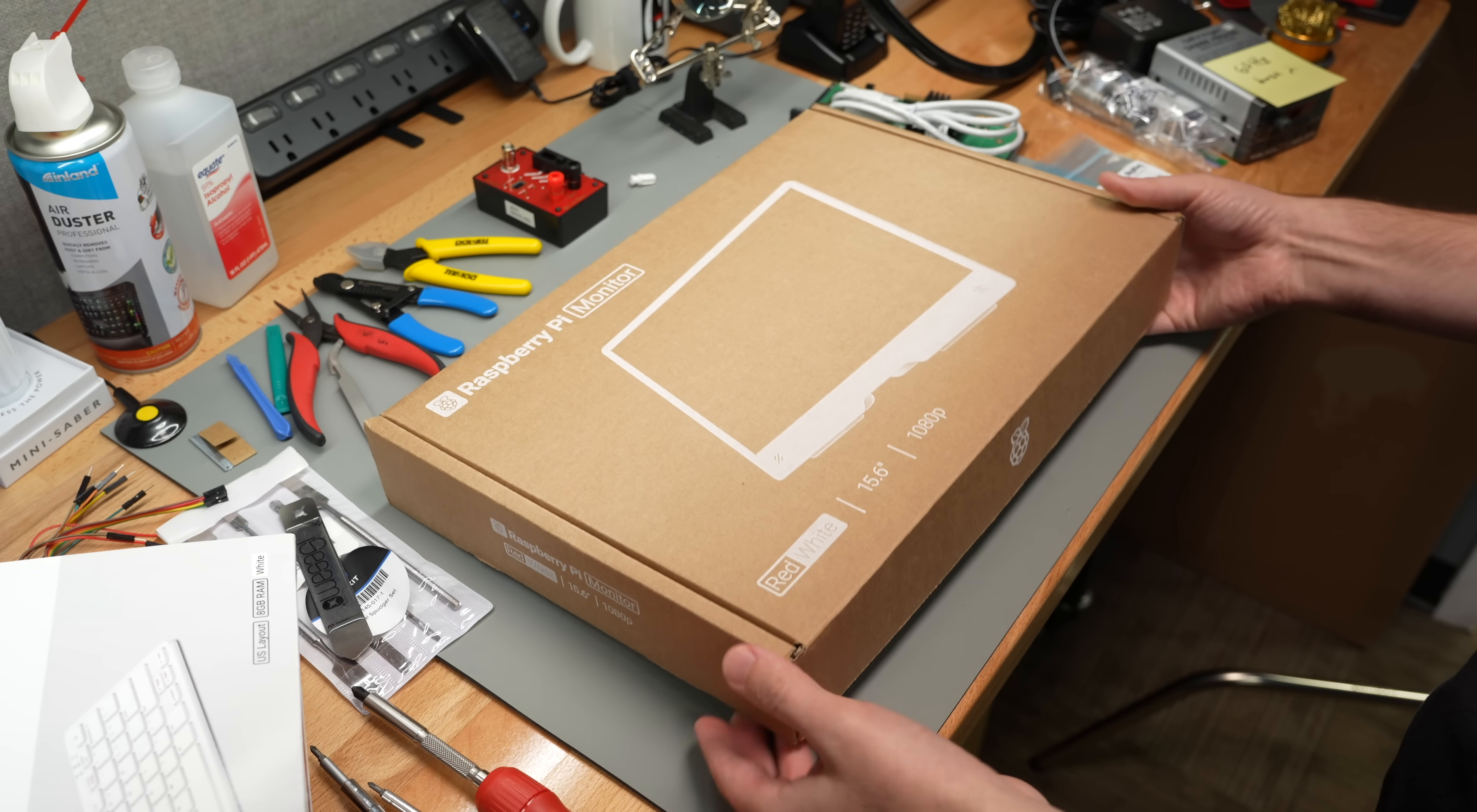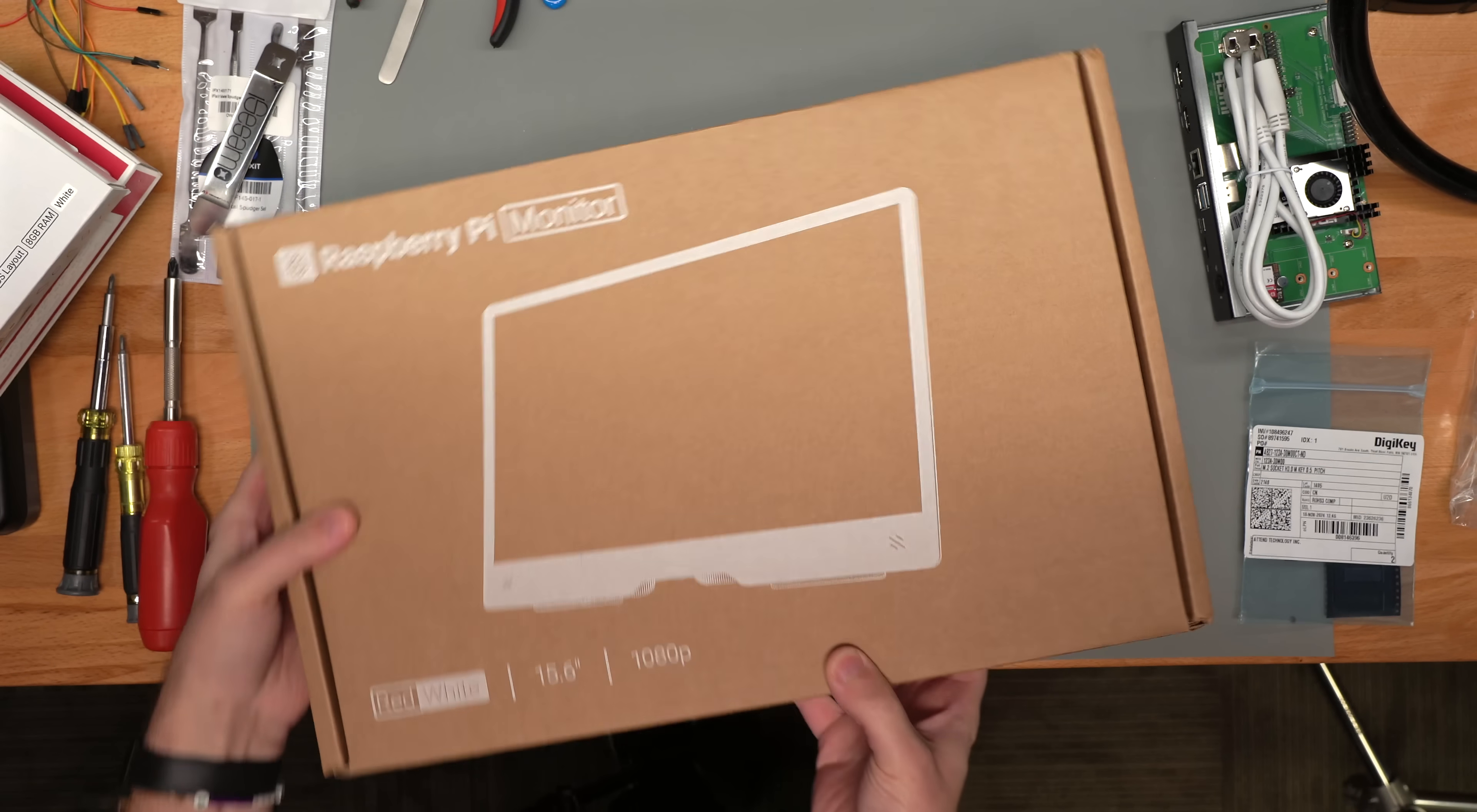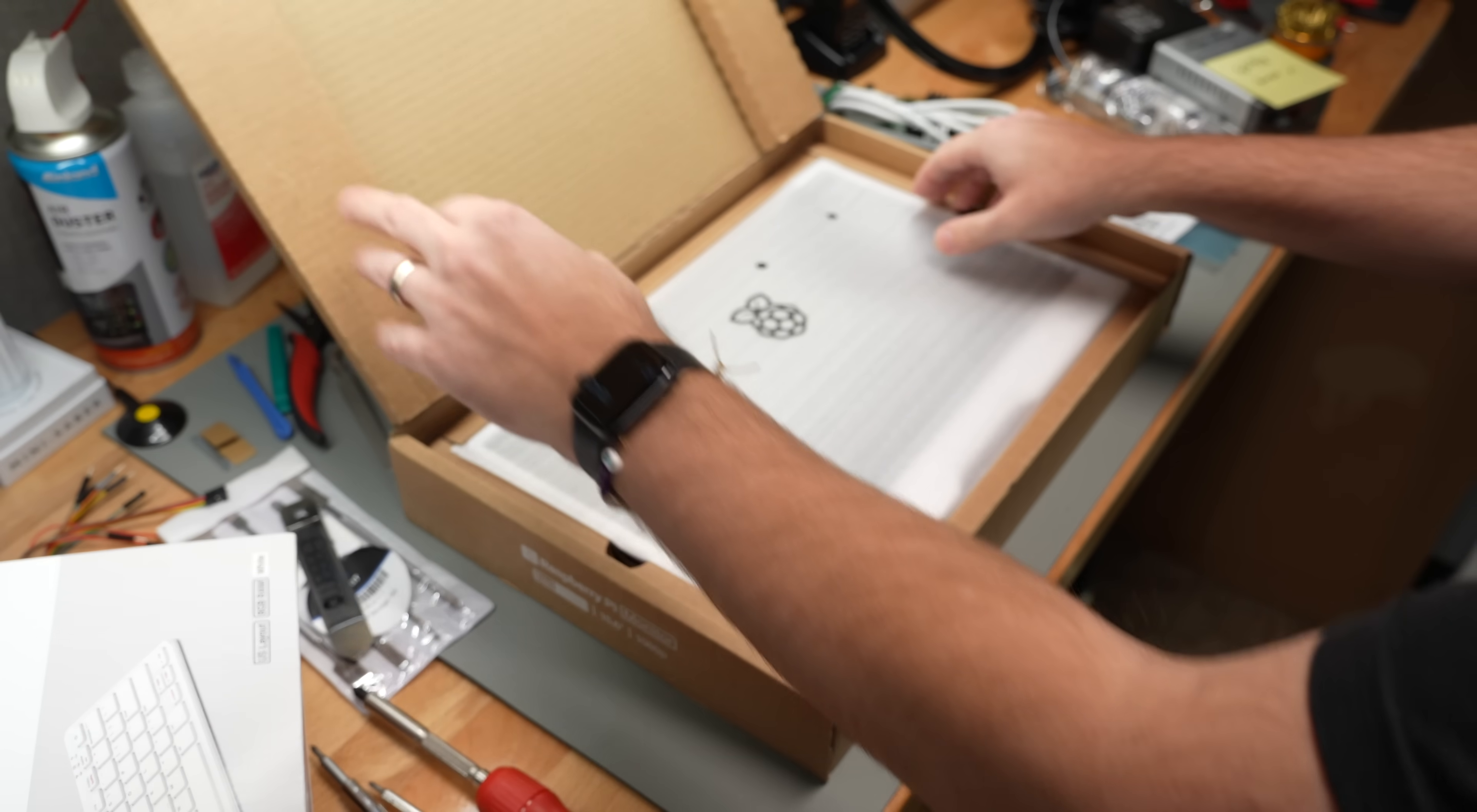There's a red and white version and I think they're making a black version too. The box is pretty simple. It's a box. I'm glad they don't have specialized printing. These boxes are recyclable, which is nice.